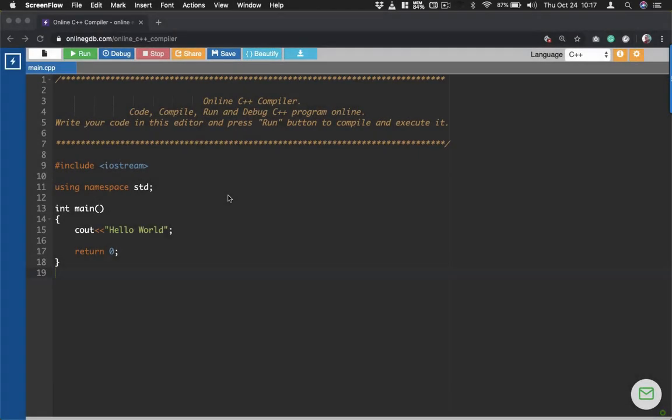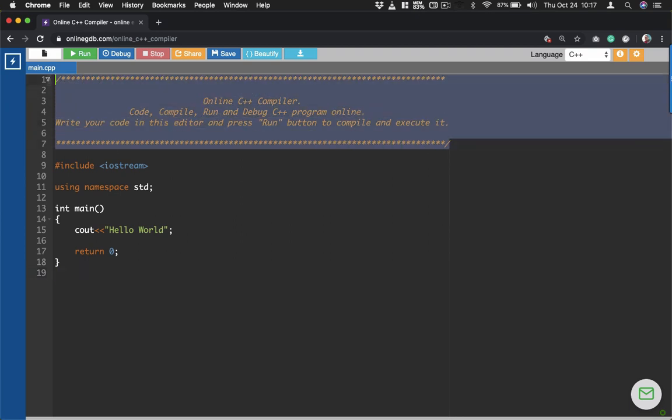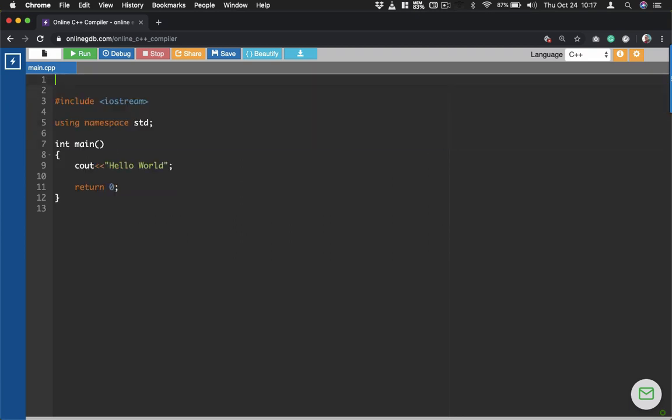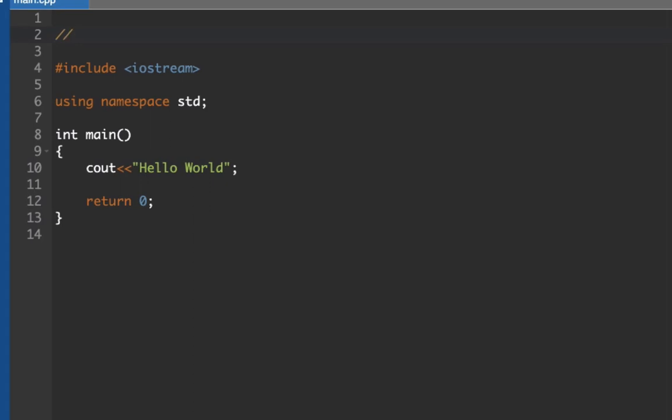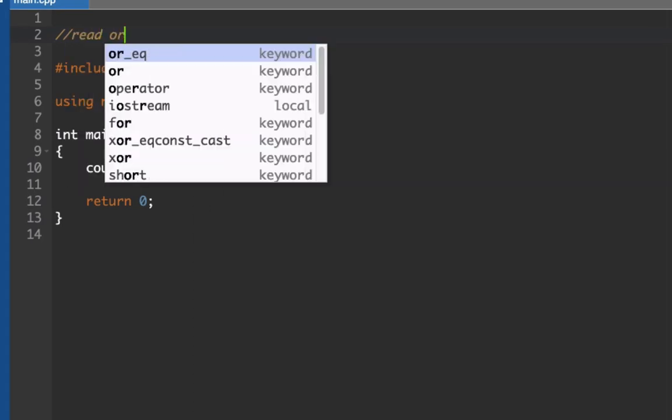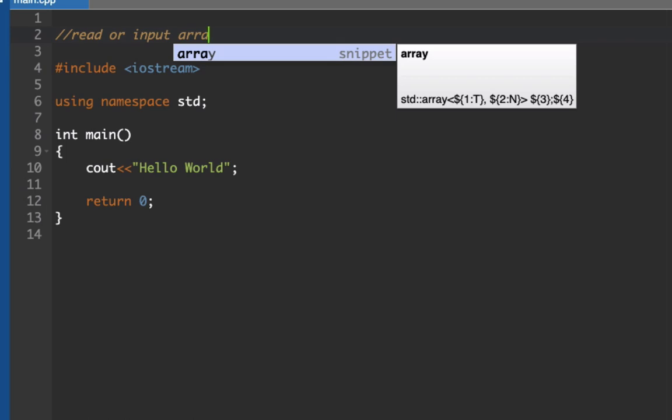Hi guys, welcome back to another video. In this video I'm going to demonstrate how we could display odd and even numbers using arrays. Let's start. Let me delete this line here so our program would read or input an array and display the odd and even numbers.